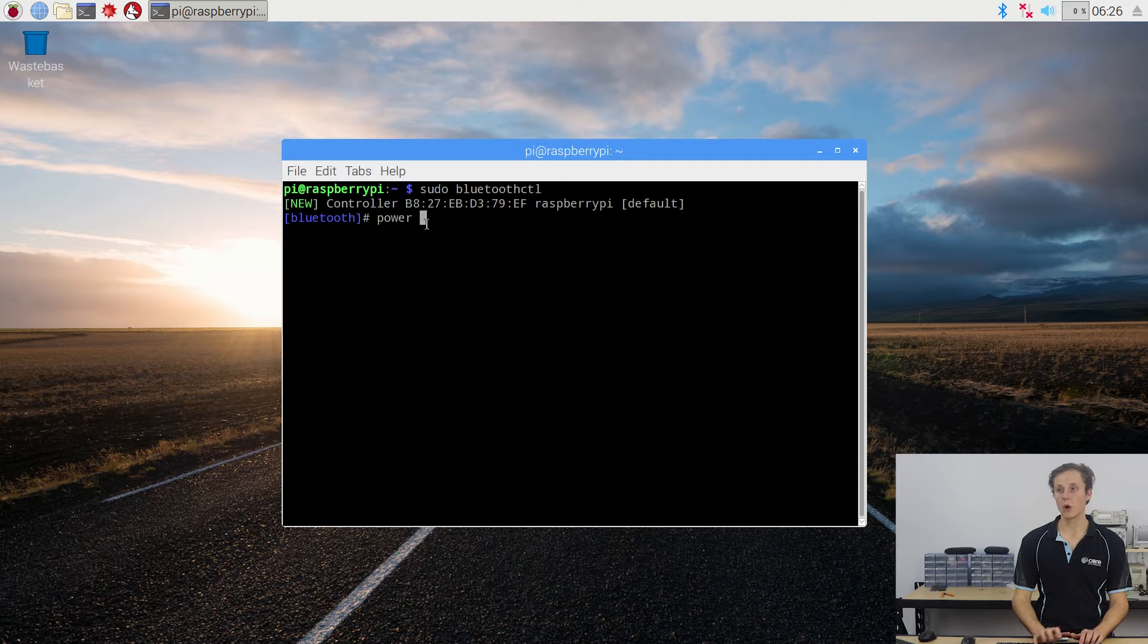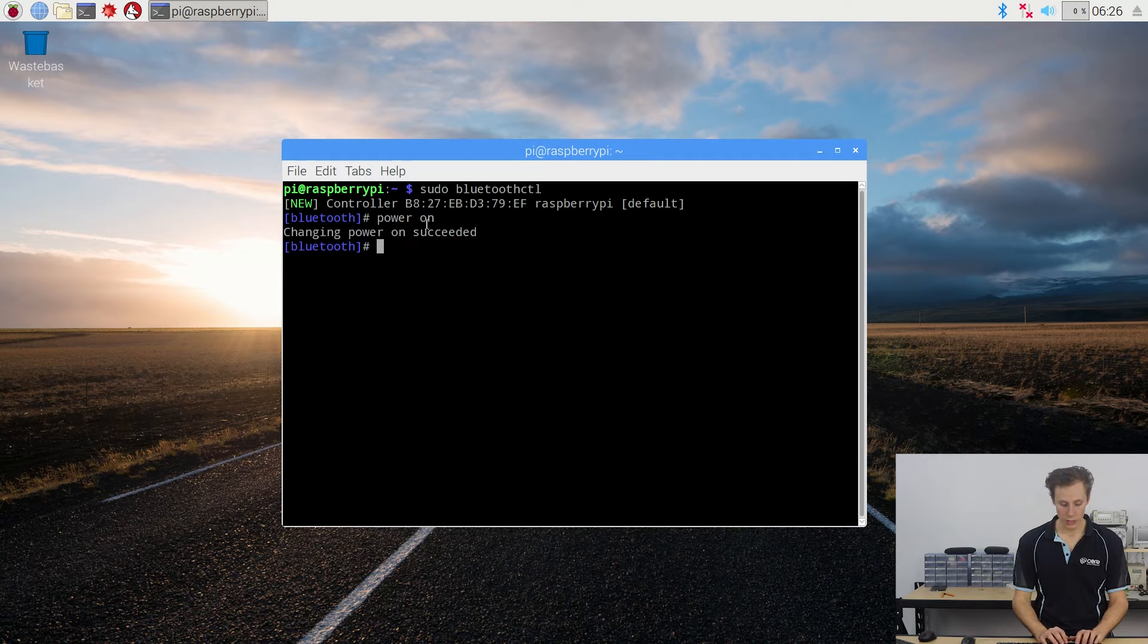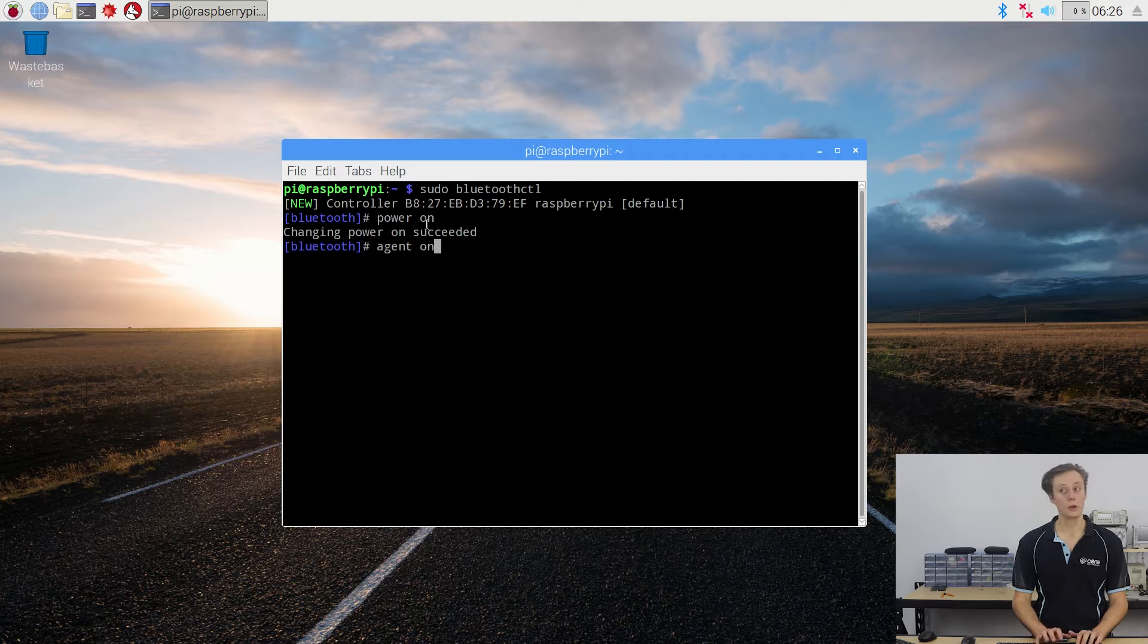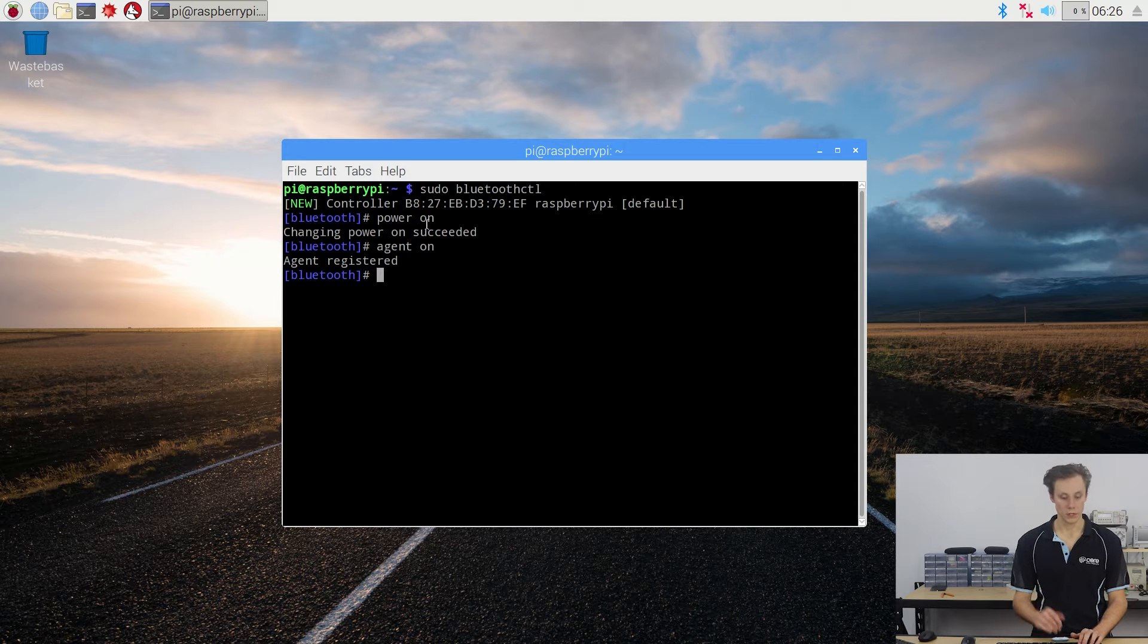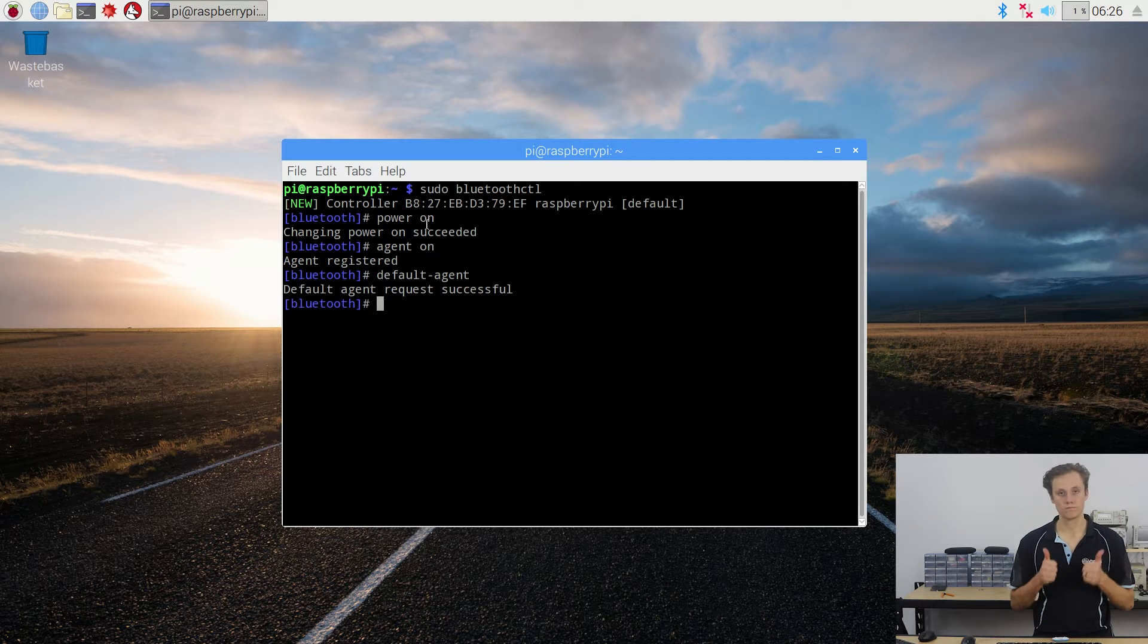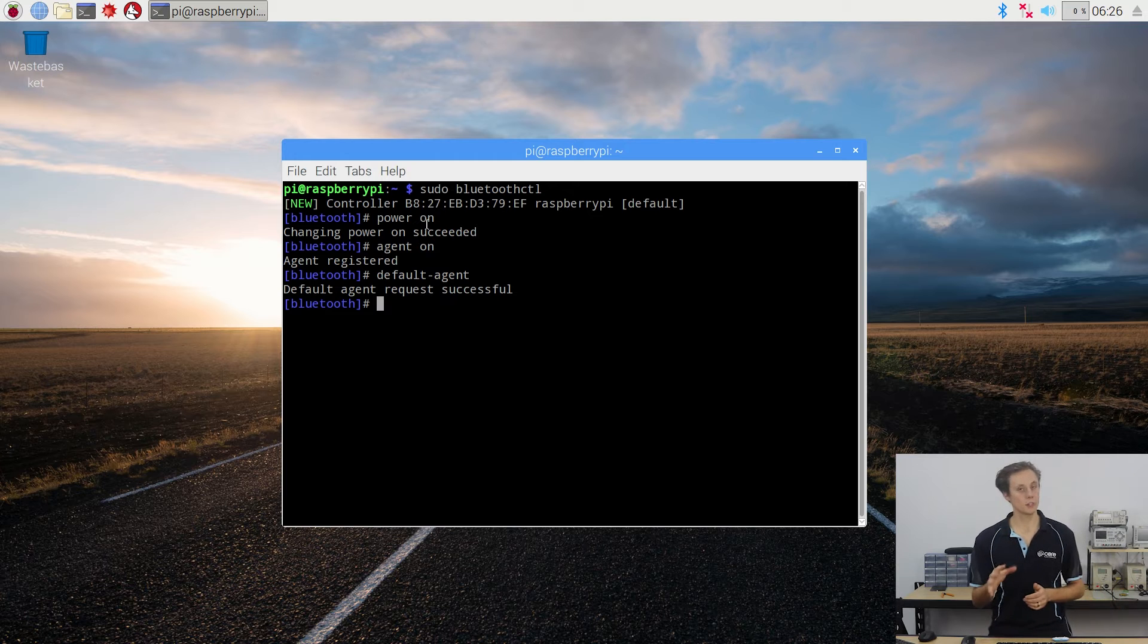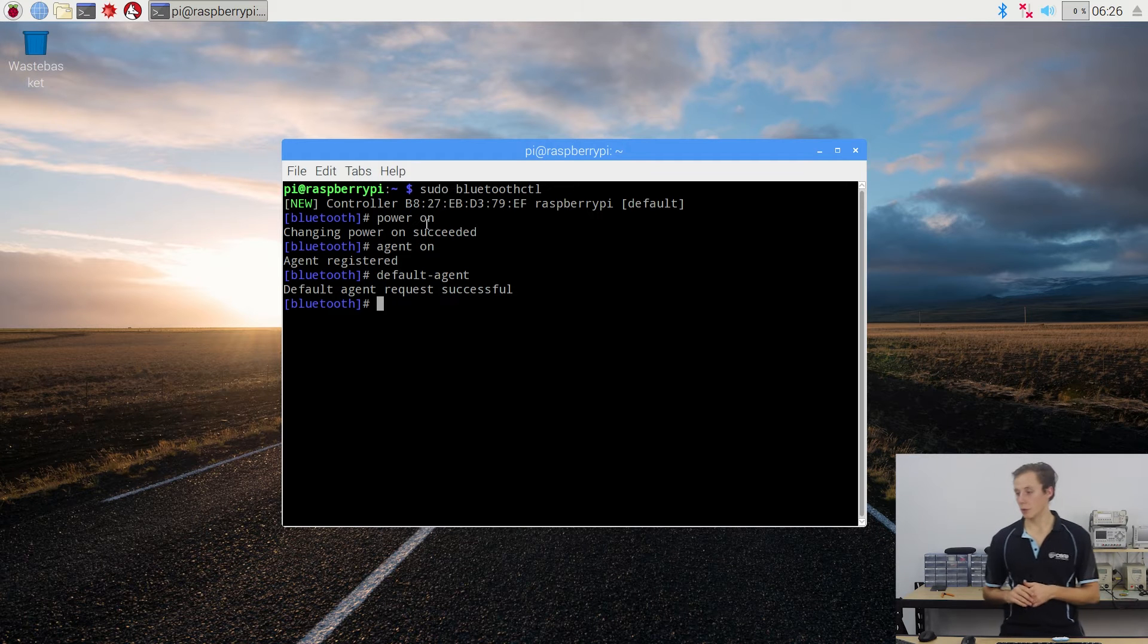So we're going to enter a few commands to just ensure that it's on. First we're going power on - changing power on succeeded, that's good. Then we're going to go agent on, agent registered, make sure we're using the default agent. Two thumbs up, that should be fairly straightforward.